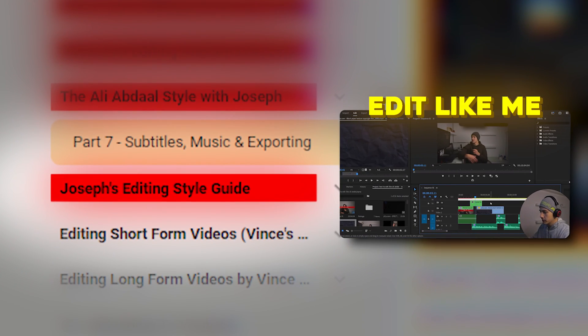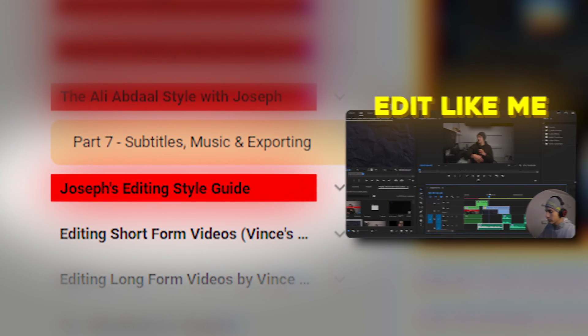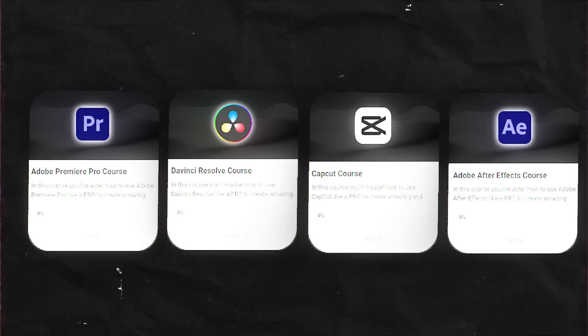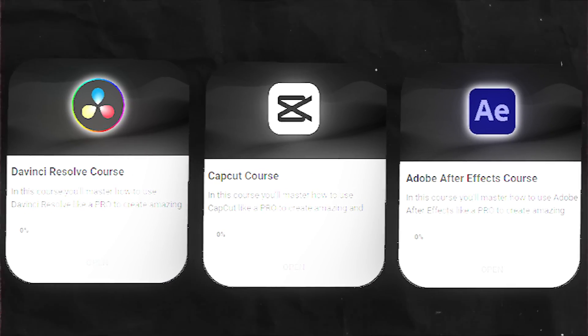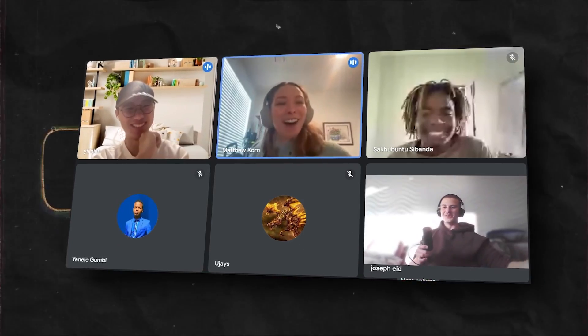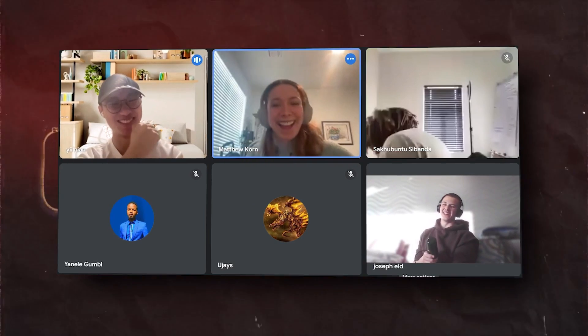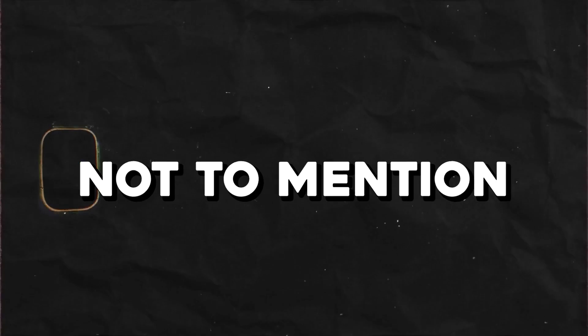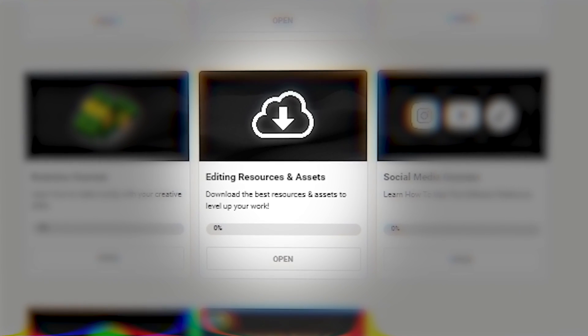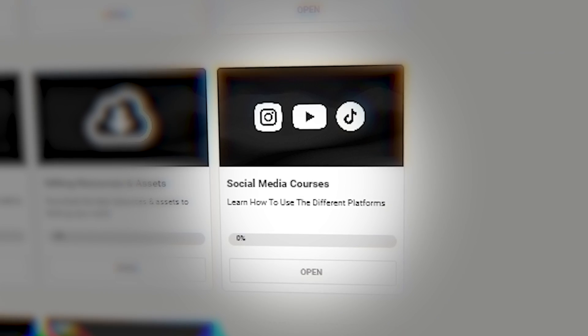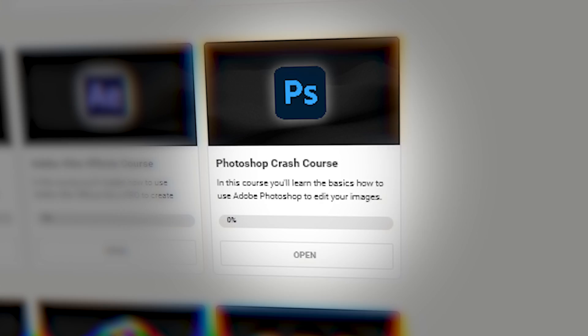and a step-by-step breakdown on how to edit my style. And if you don't use Premiere Pro, then this online community also includes courses on CapCut, After Effects, and DaVinci. We also host weekly group calls to answer your questions and review your edits, not to mention the free editing resources, the business course, the social media course, the Photoshop course.